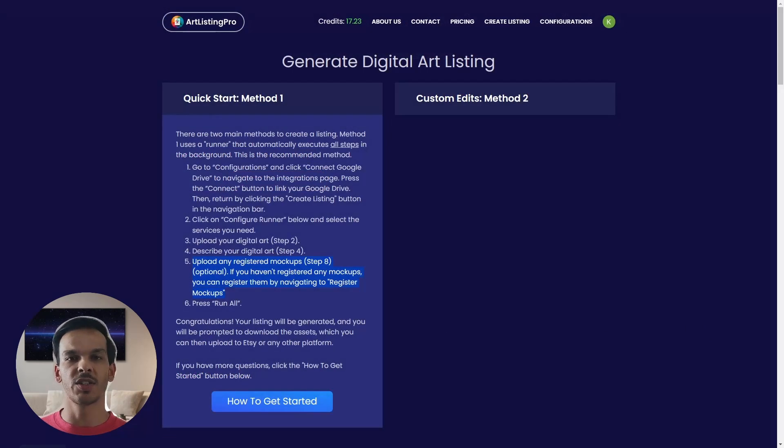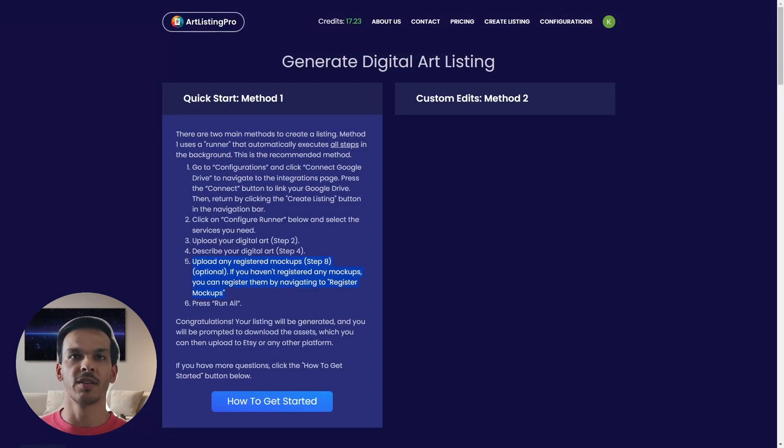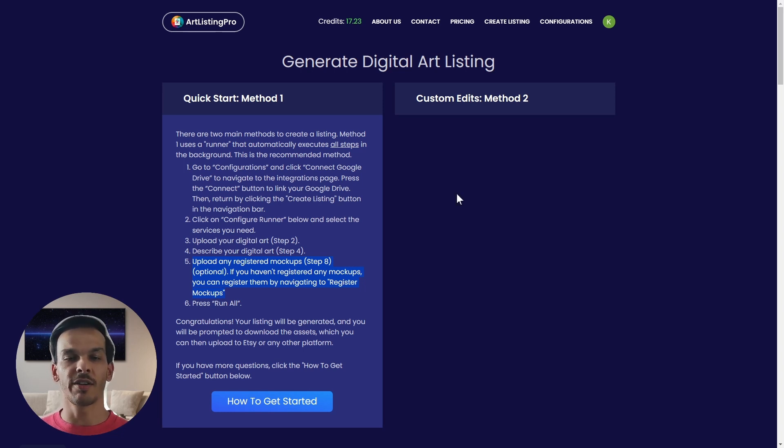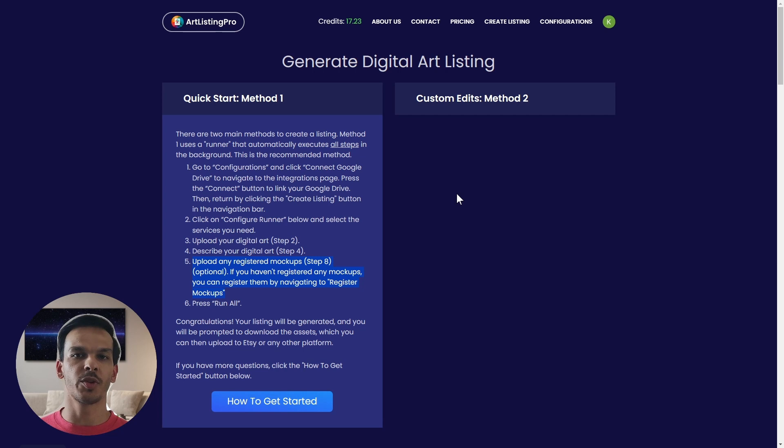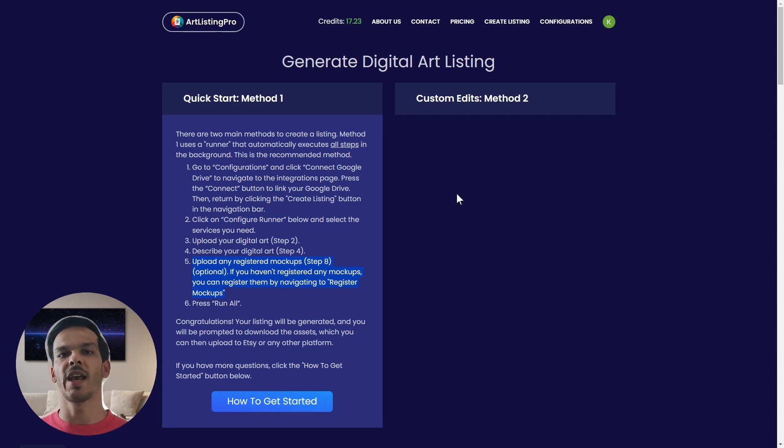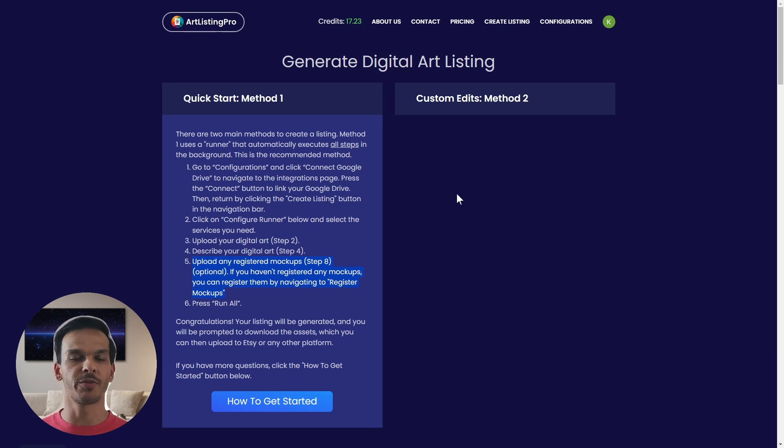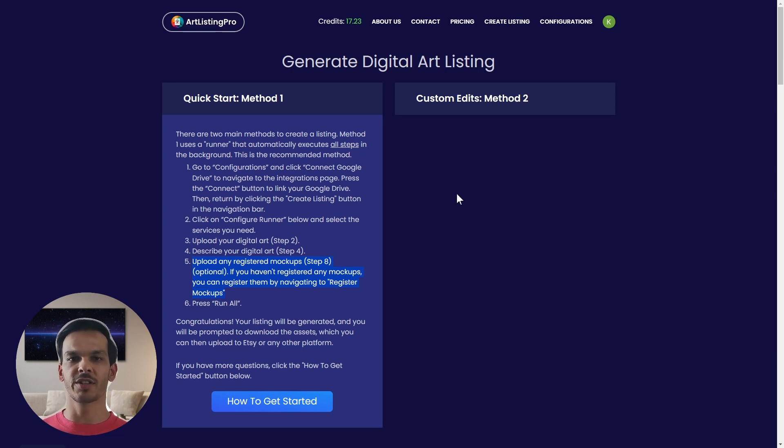The next step is to upload our registered mockups. This is optional but highly recommended because this will lead to more impressions and more conversions on your shop. Currently there's an offer on Artlisting Pro where you can get 23 mockups and you can also just click one button and get them registered for free. But for explanation purposes we're going to do this together right now.